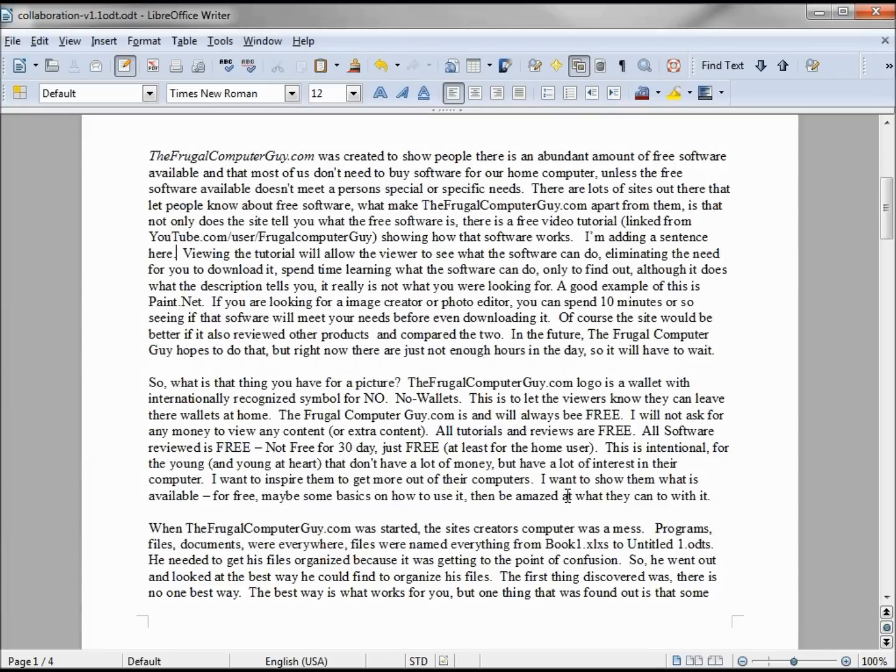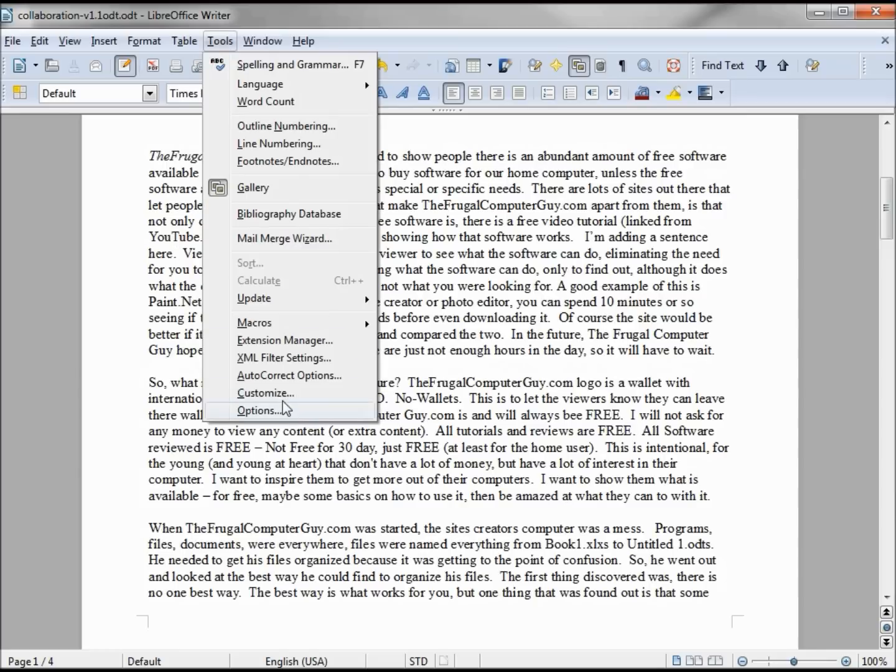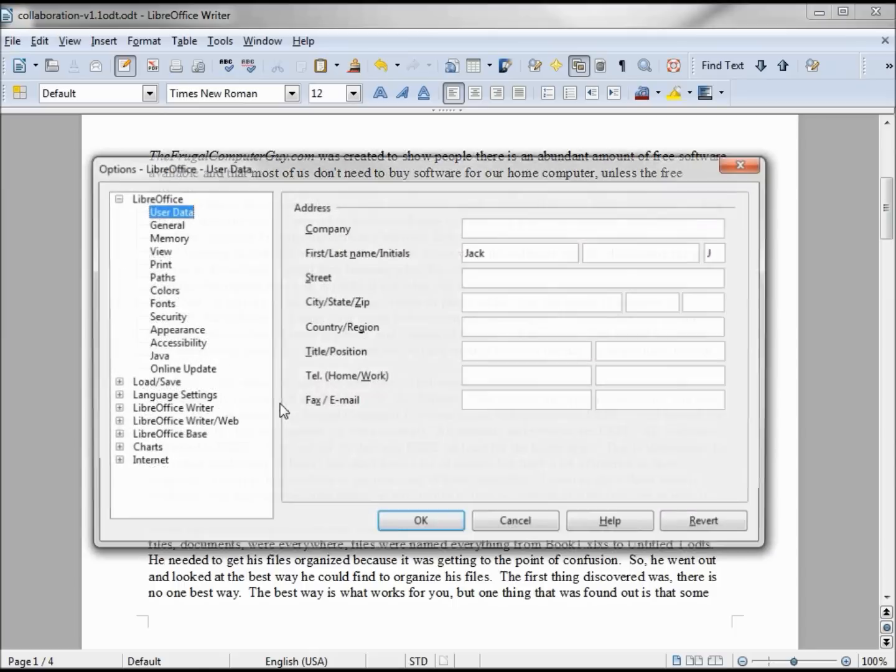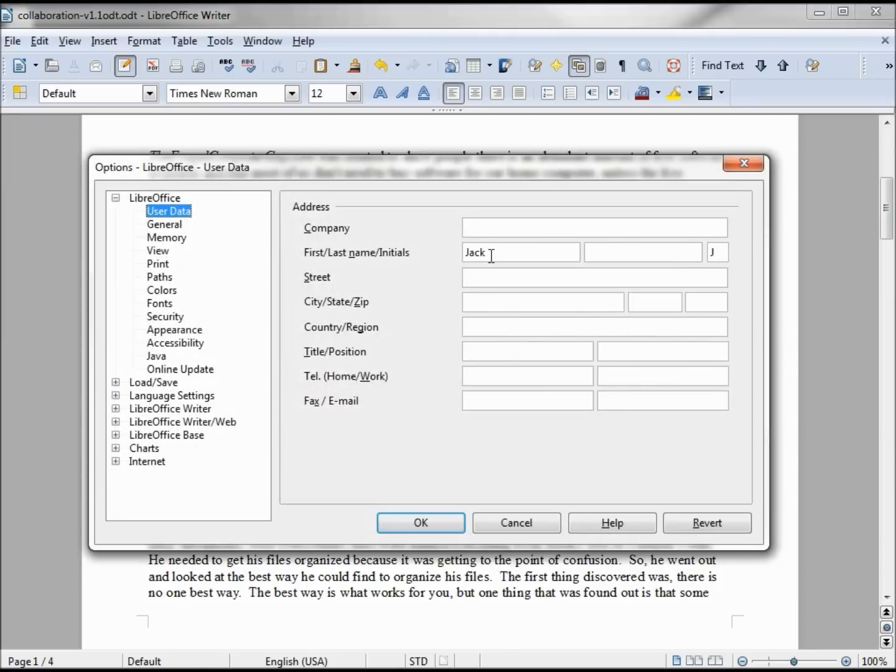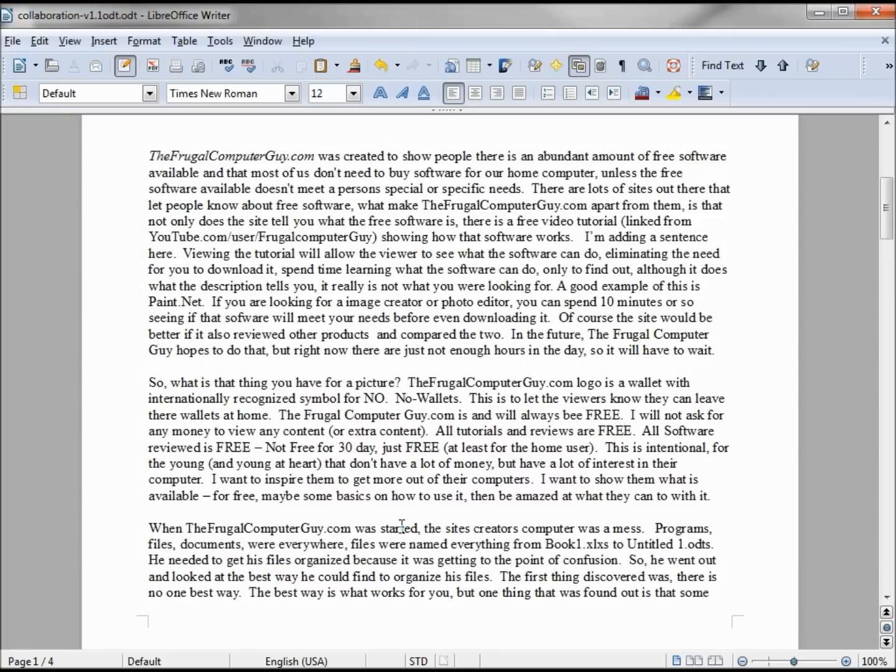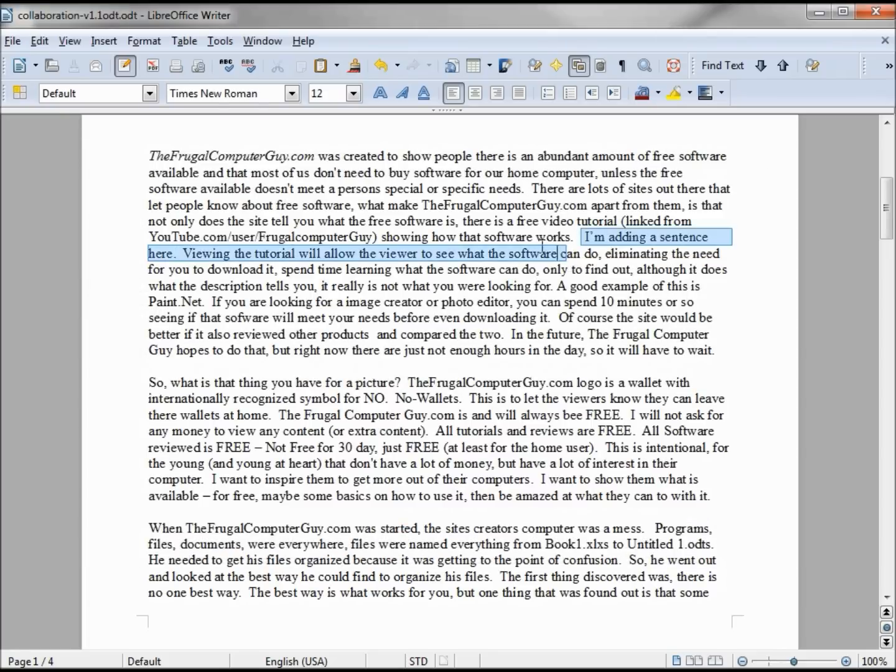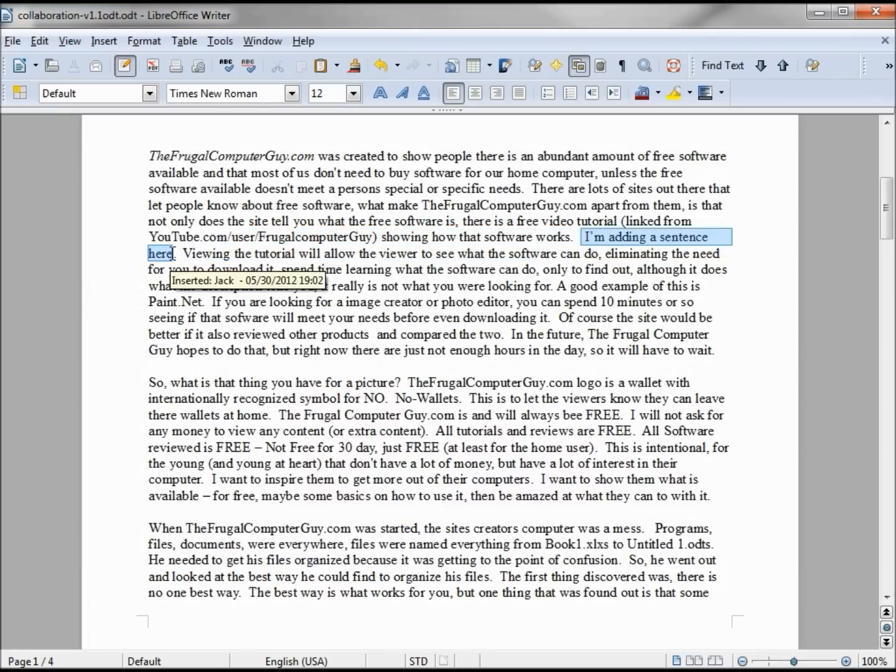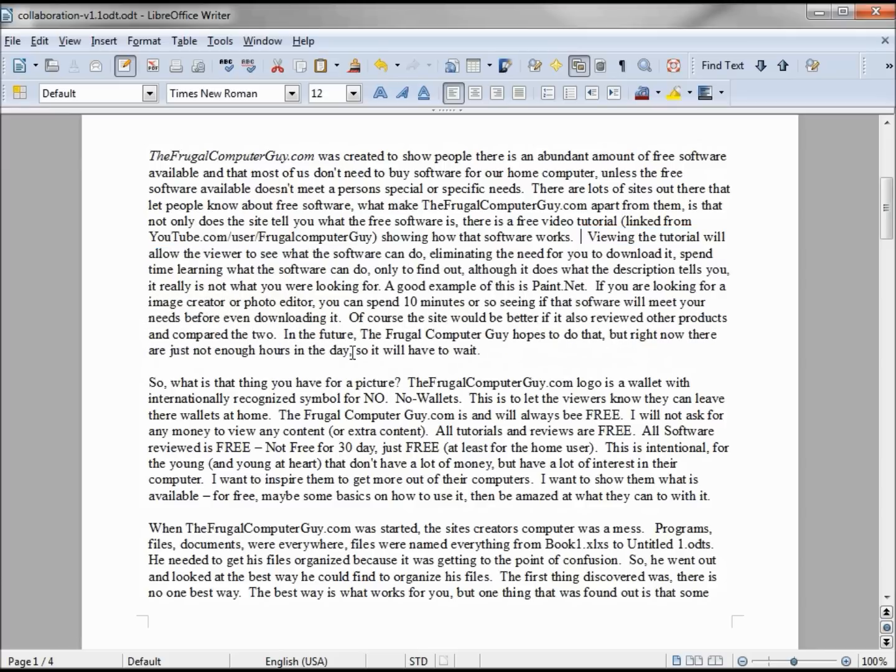Now Jack is going to forward this on to Jenna, so I need to change who's making the changes. Jenna looks through this and sees this line here—I'm adding this sentence here—thinks this has nothing to do with the document and deletes it.